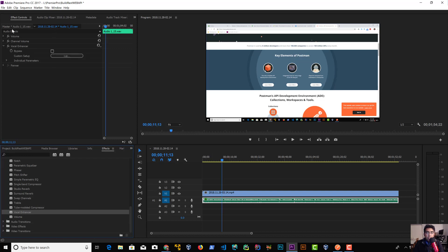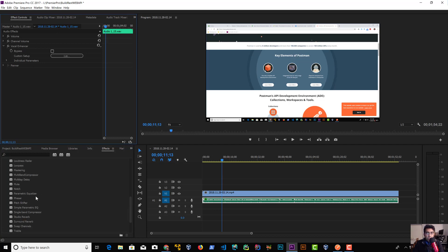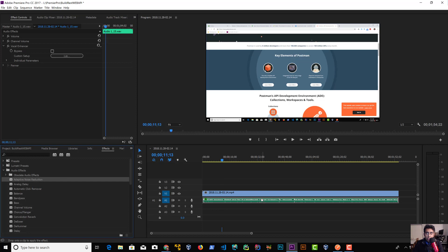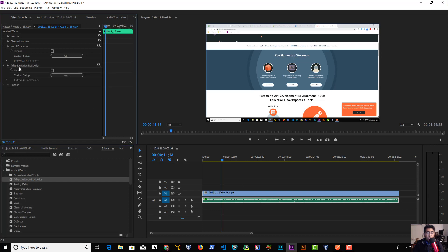Now in Effect Controls on the top left, you'll see Vocal Enhancer is added. The next one we need is called Adaptive Noise Reduction. I'm going to click on that and drag and drop that again. So here we have two filters applied to this audio clip.